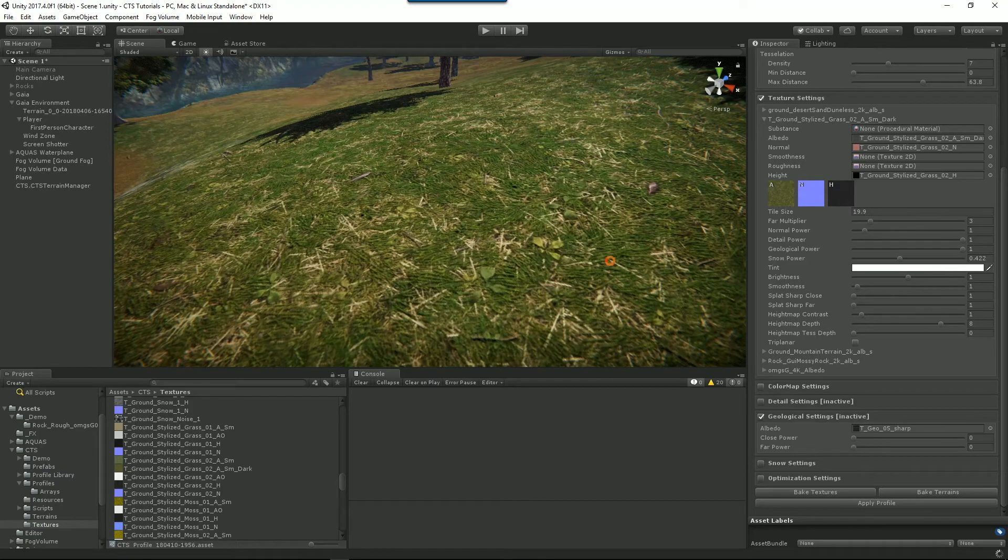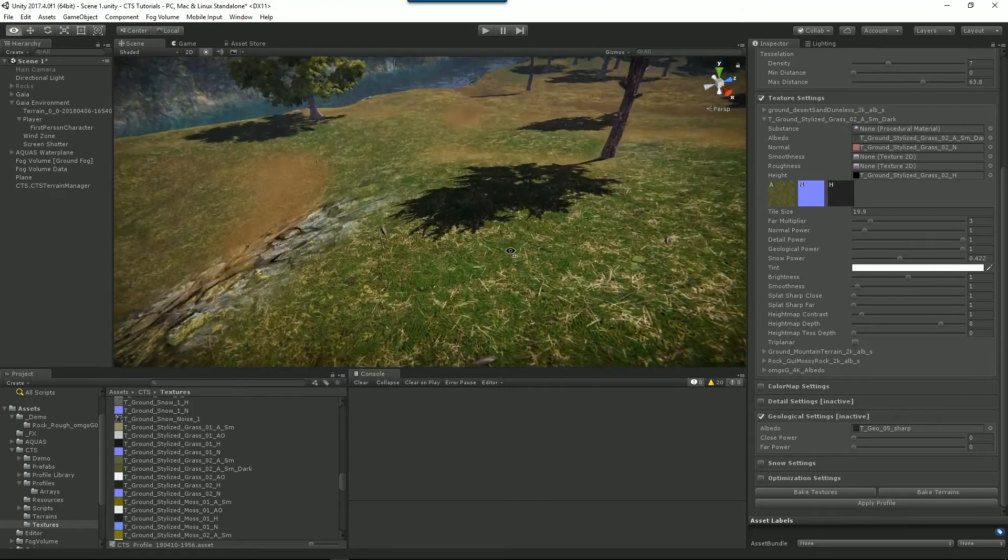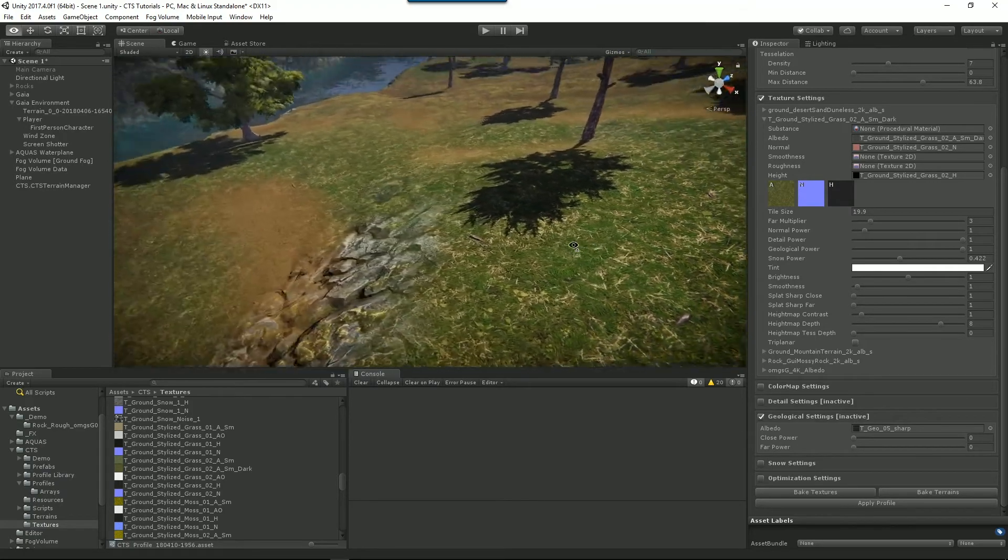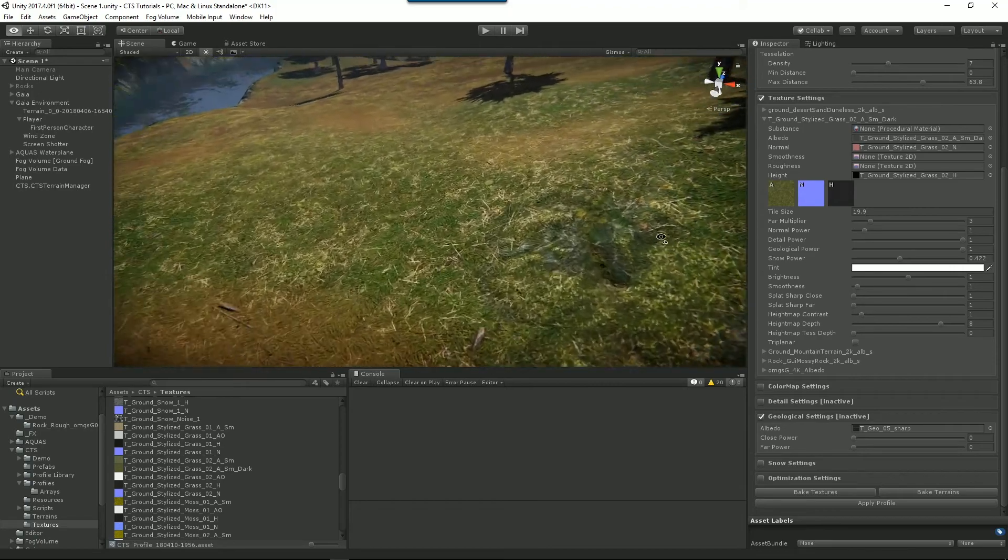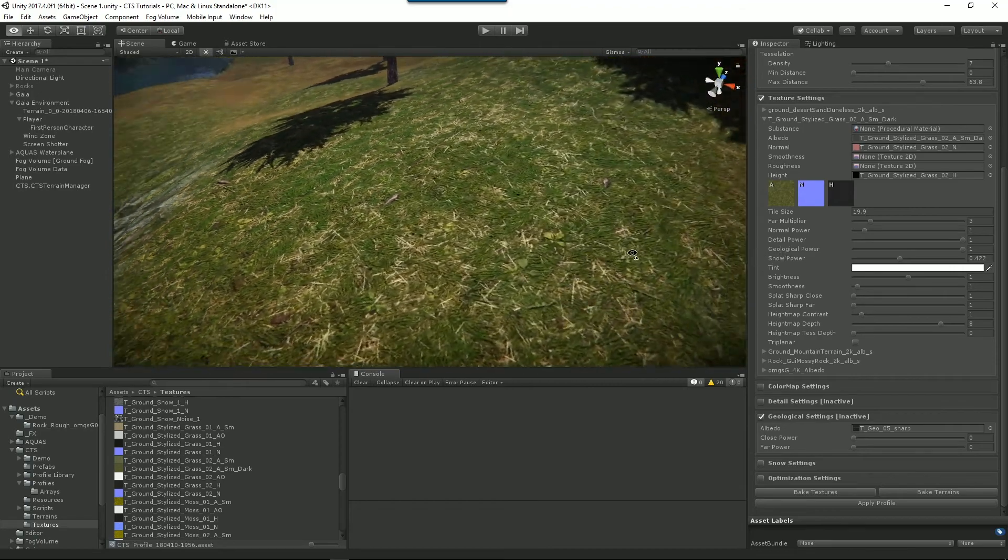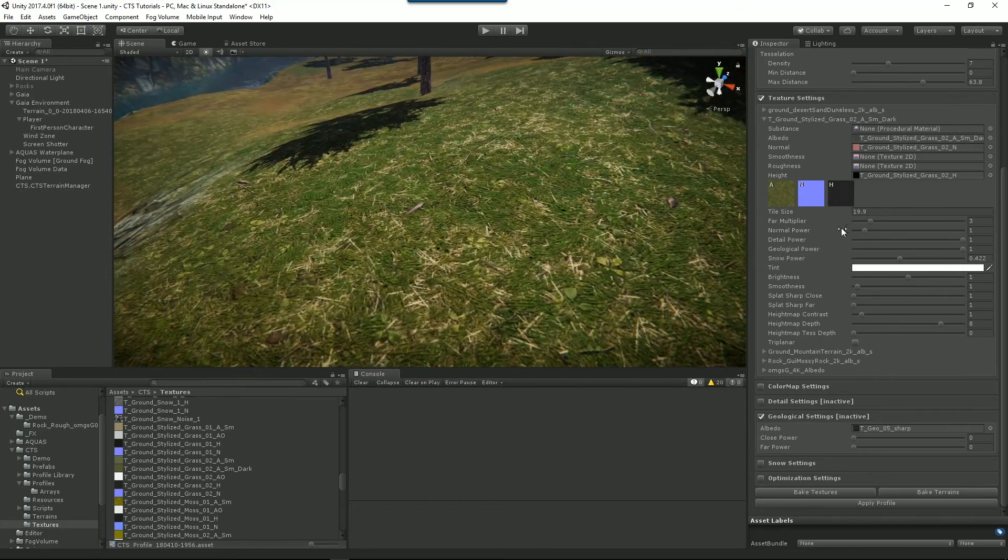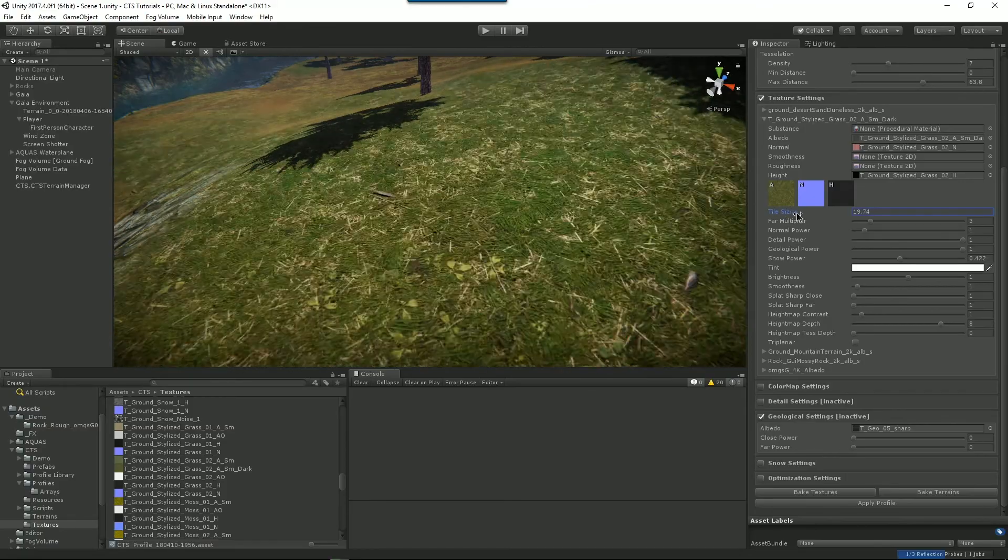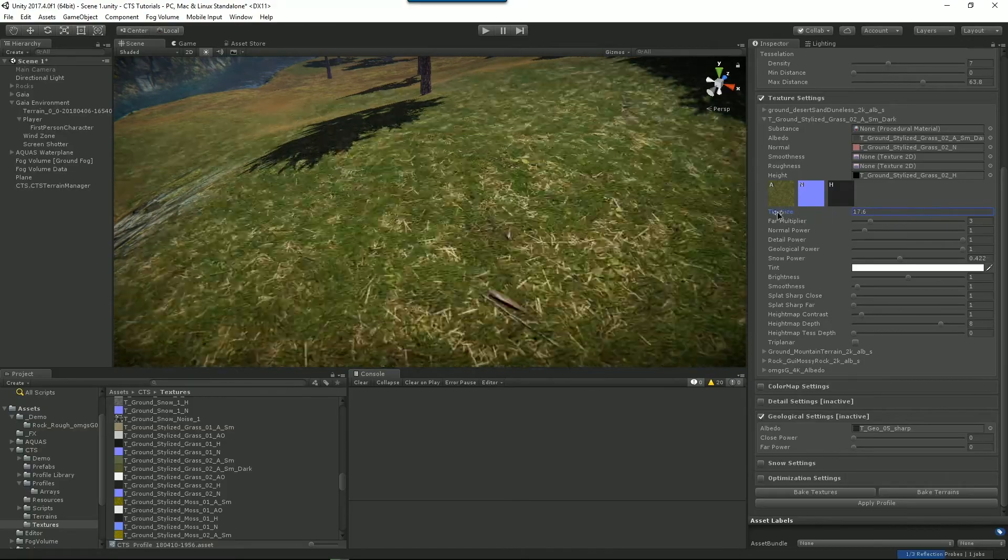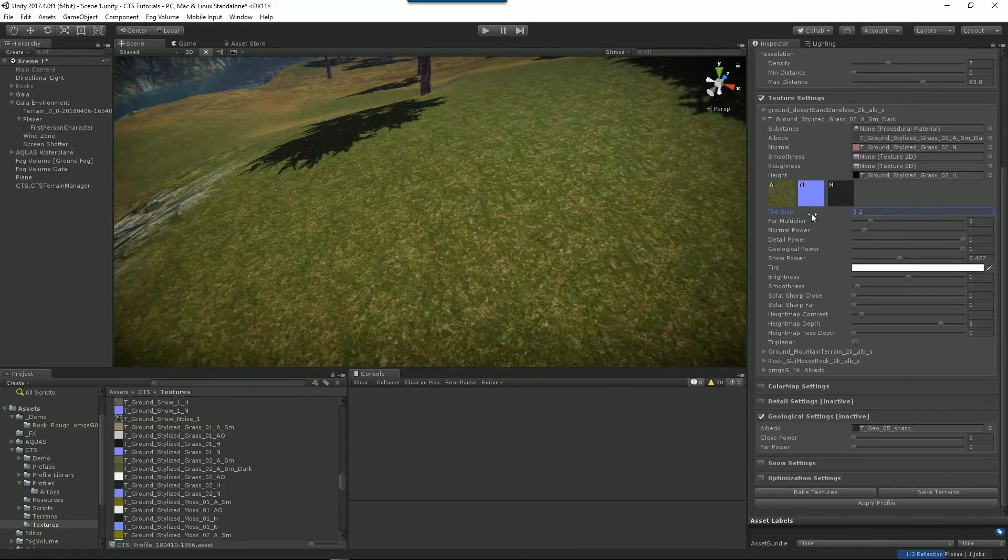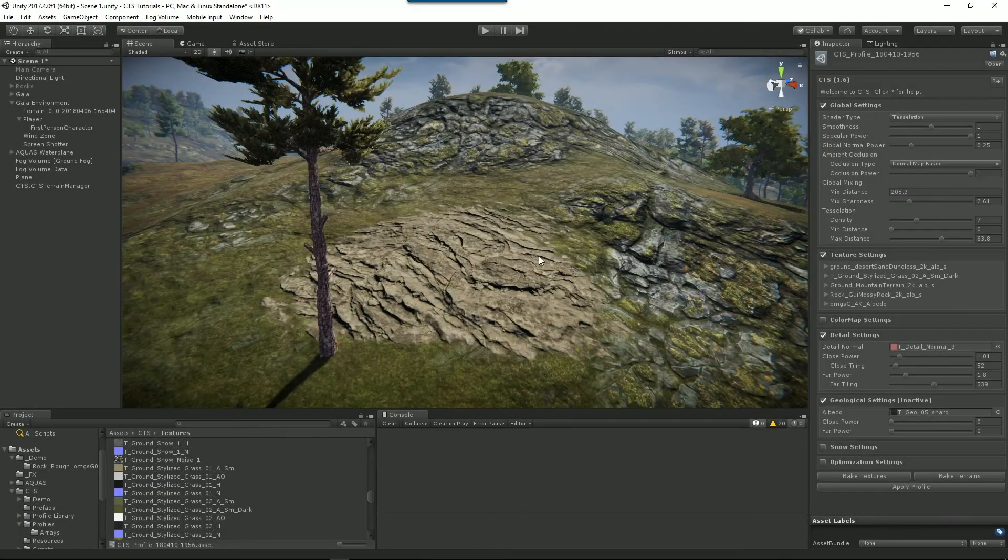And all the standard stuff works as per usual. So we can change the blending, we can change the normals and the tiling. So we might want to go, yeah, that's too big. Let's make this really nice and small.